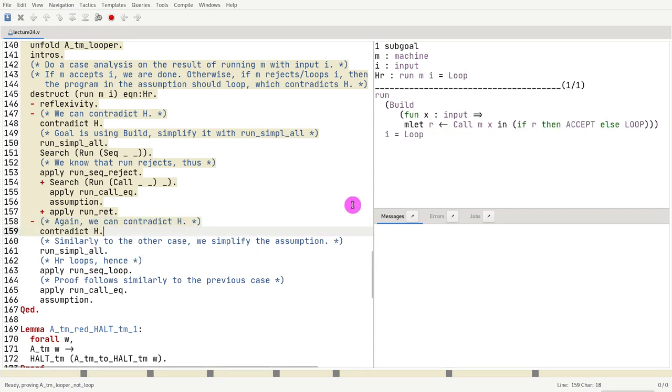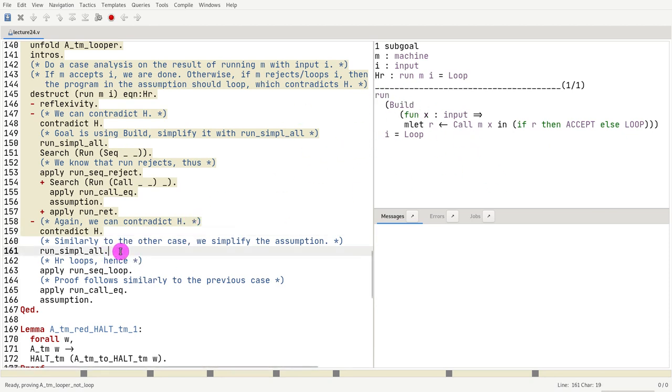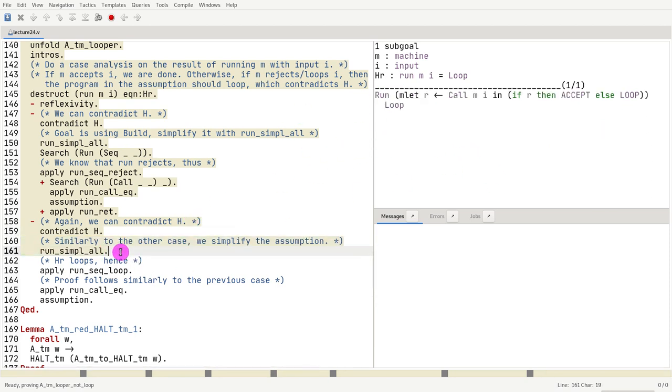Now, similarly to the other case, we have a run built in the goal, so we simplify it. Now we only have to prove a run constructor. And if we do a search again,